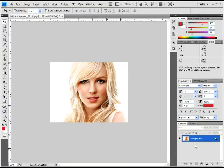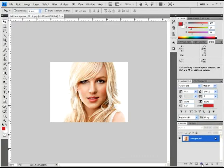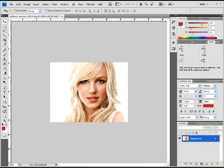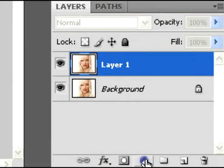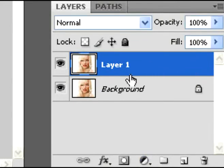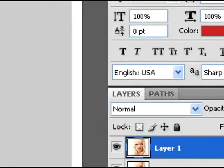So I started with opening this photo here of this girl, and with it now open, I went and duplicated the background layer, which is CTRL-J by the way on your keyboard. There you go, layer 1, background.